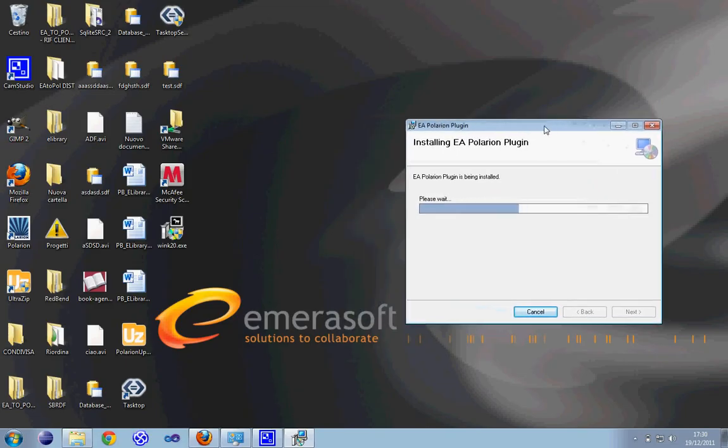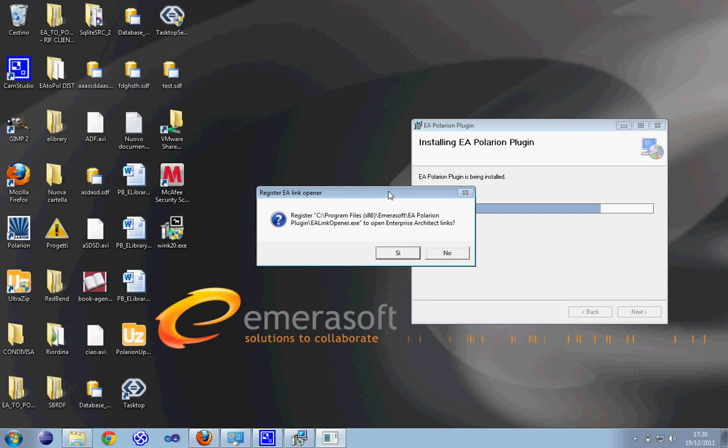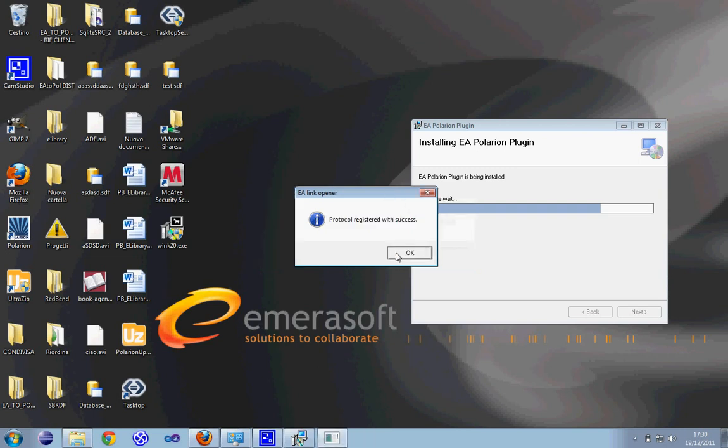The next step is the registration of a new protocol that allows to open Polarion inside the Enterprise Architect GUI. You have to set up yes. Okay.